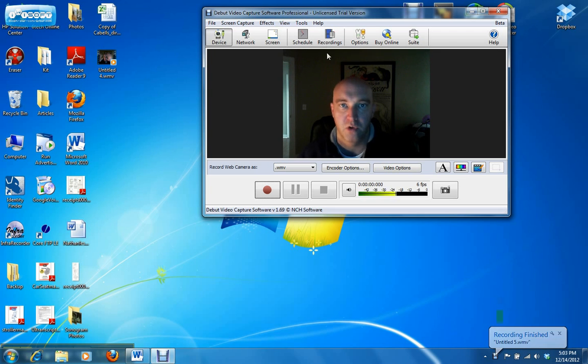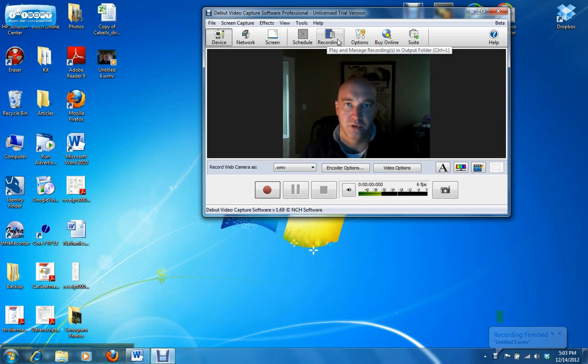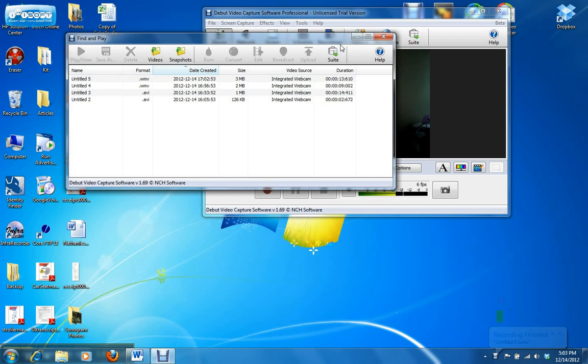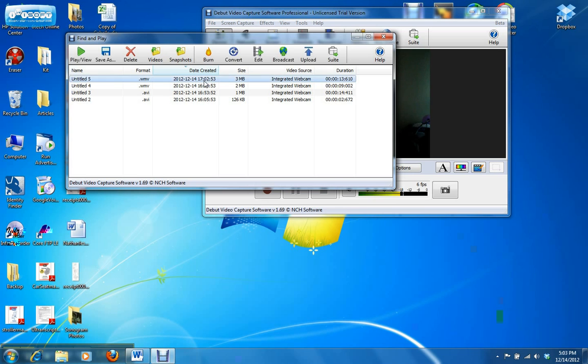To access your recording, you click on this button here that says recording. And as you can see here, this is my most recent recording. Click on it.